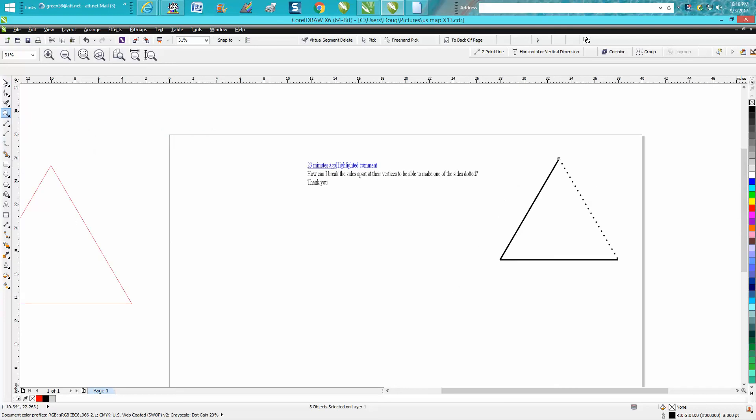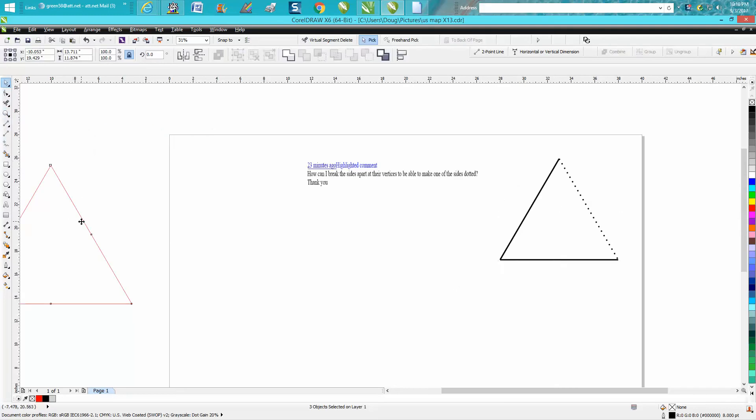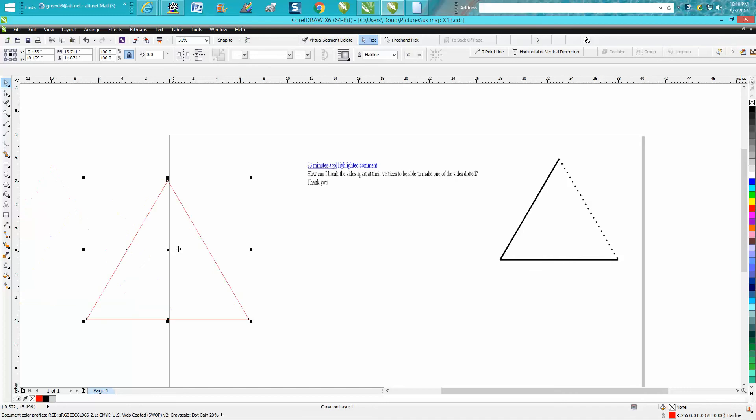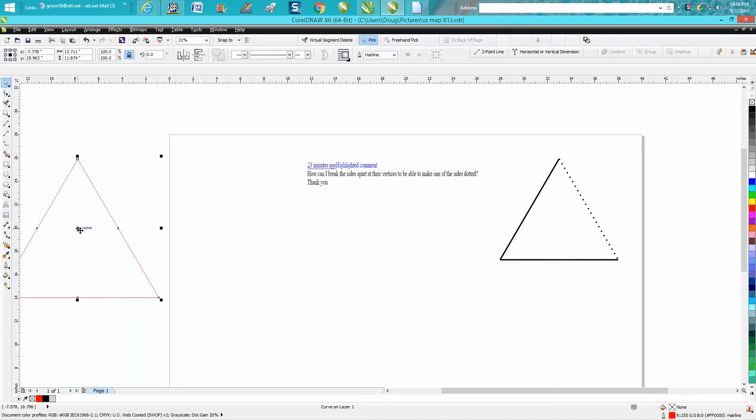There's really no way once you've drawn the triangle with the polygon tool that I know of to make one side dotted.